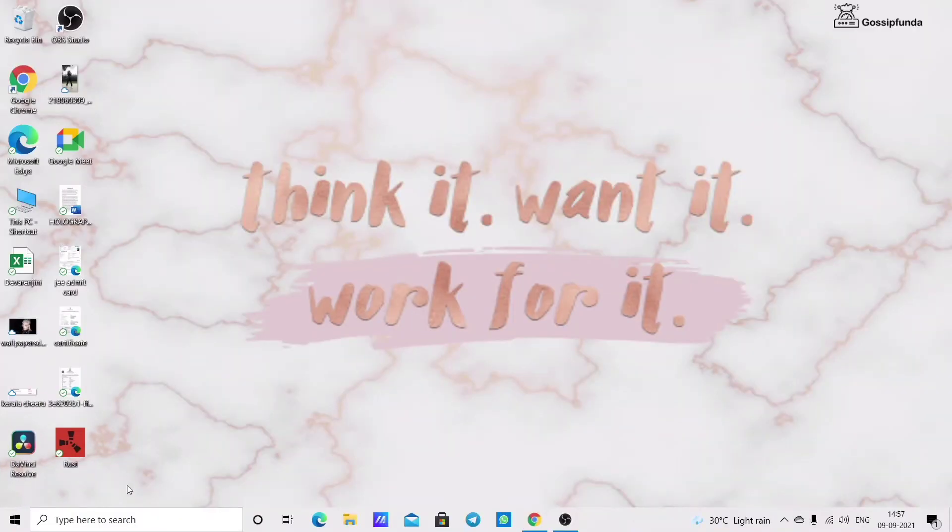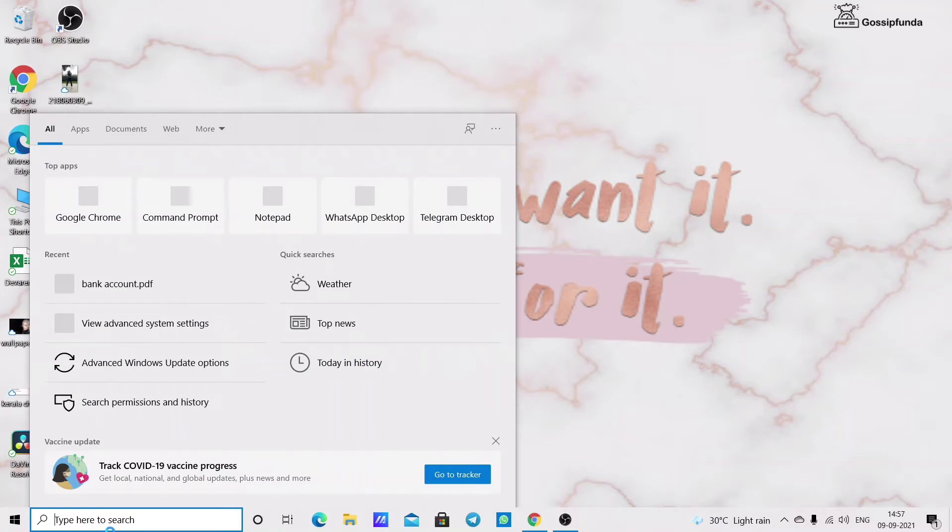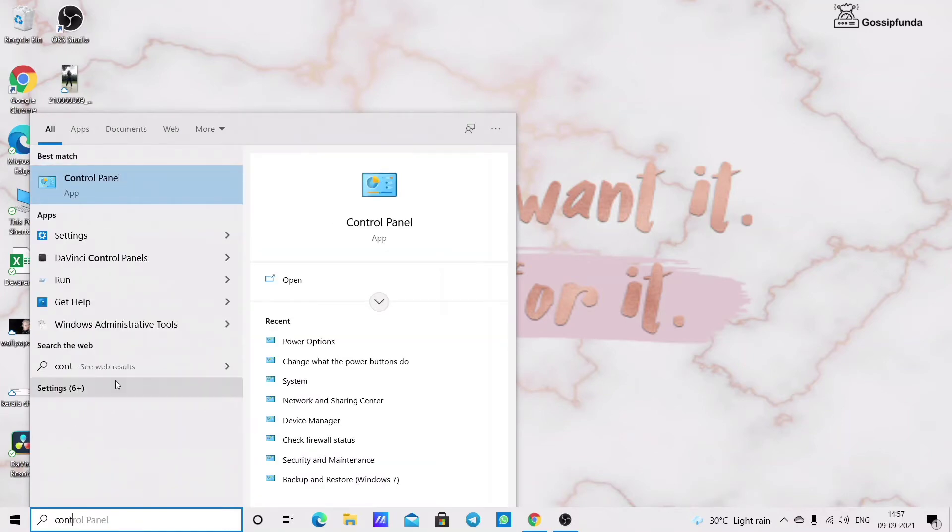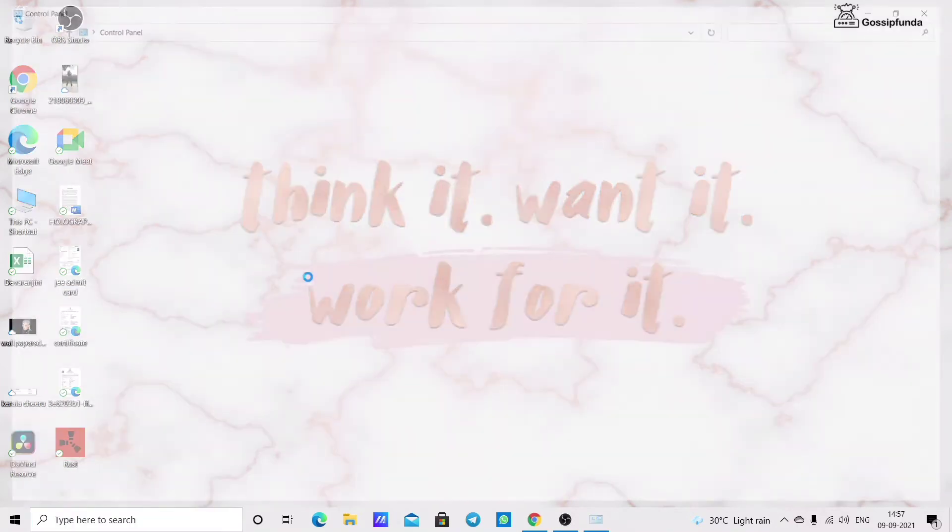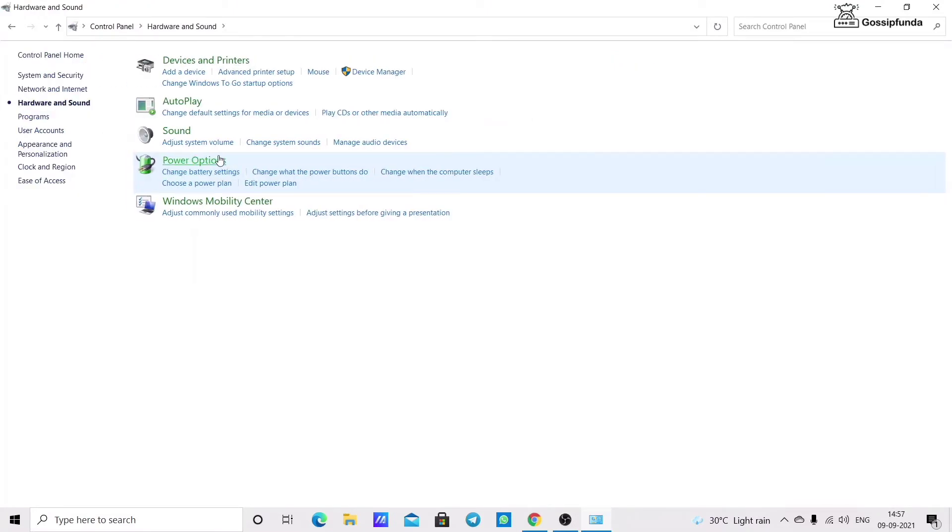The next method is by changing the power option. Go to control panel. Choose hardware and sound and select power options.